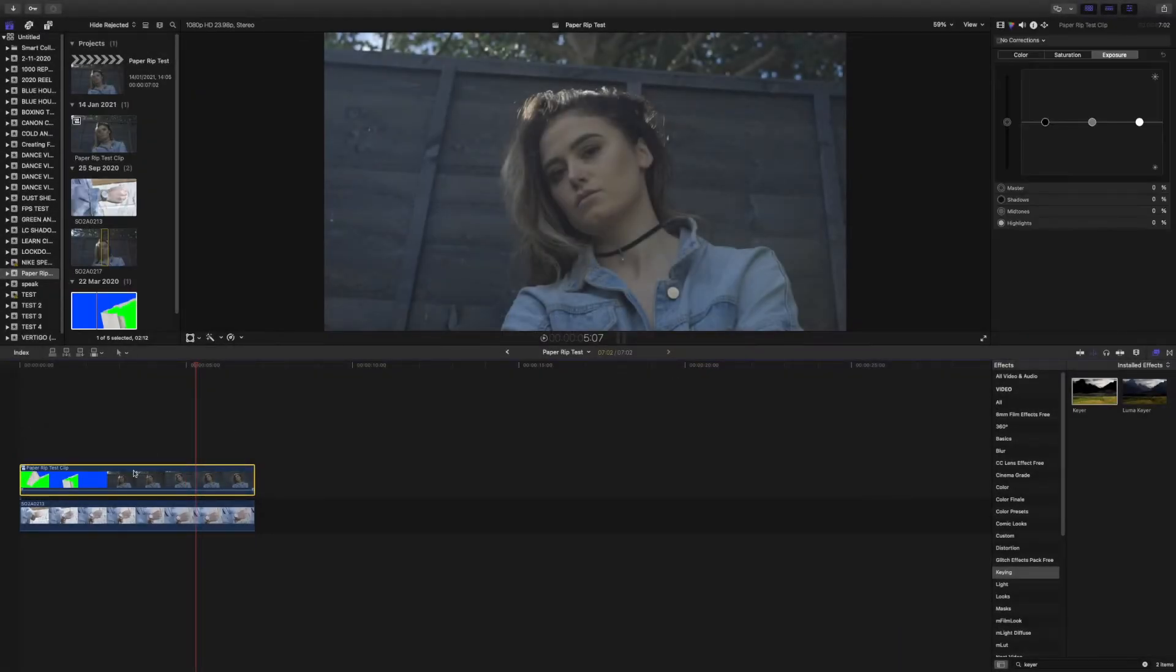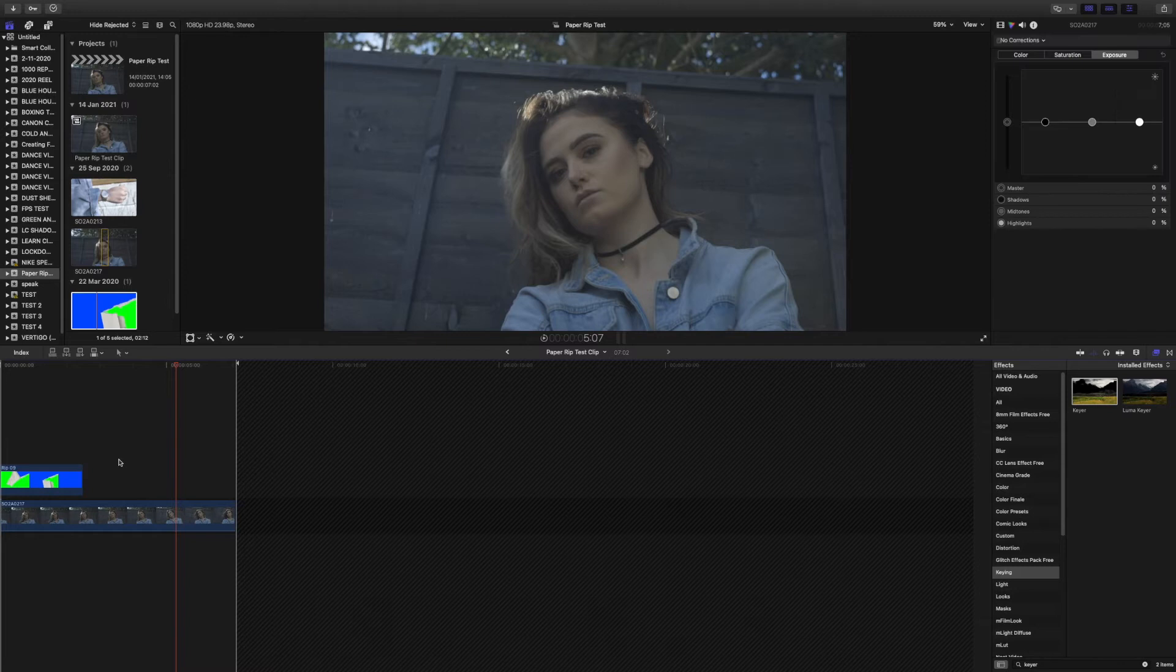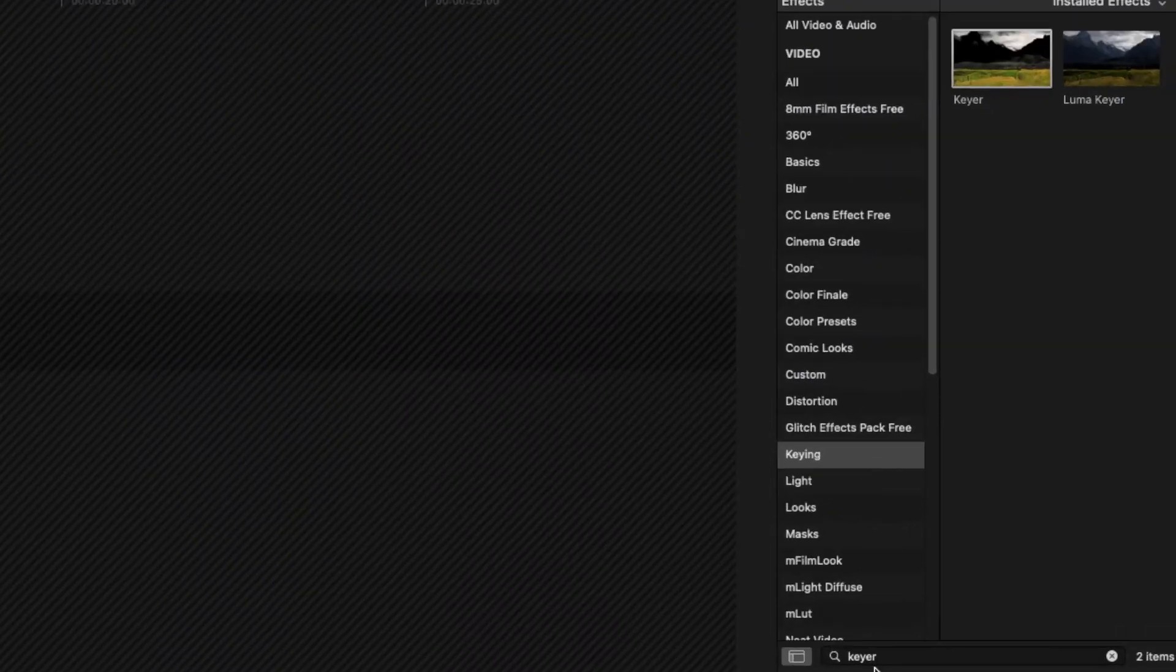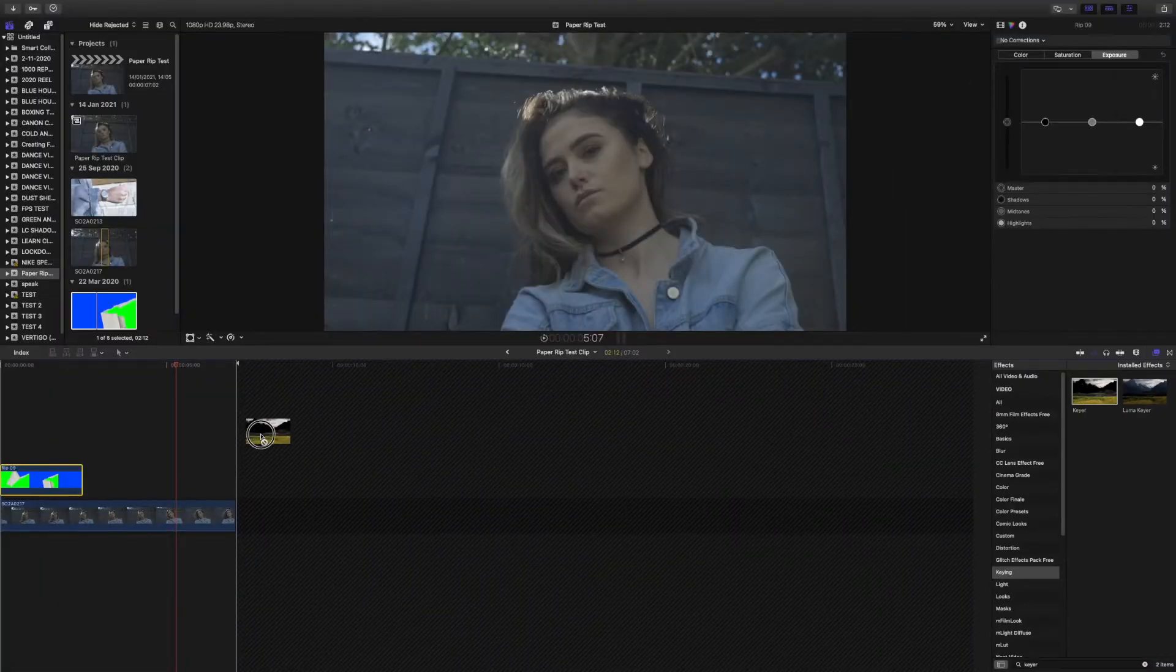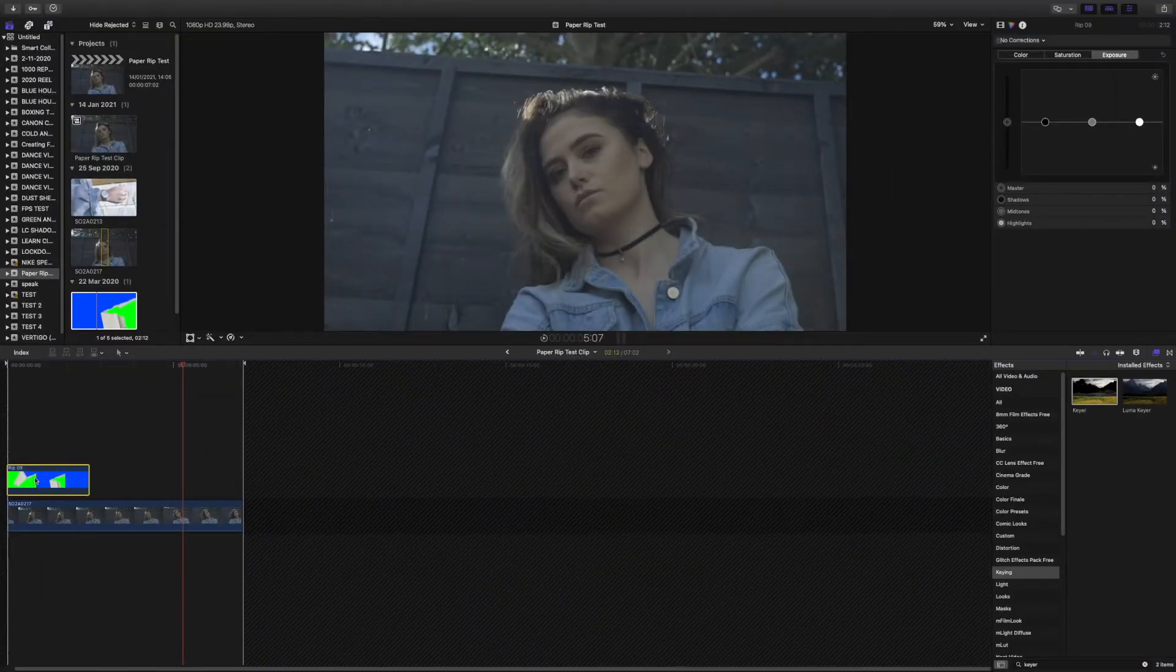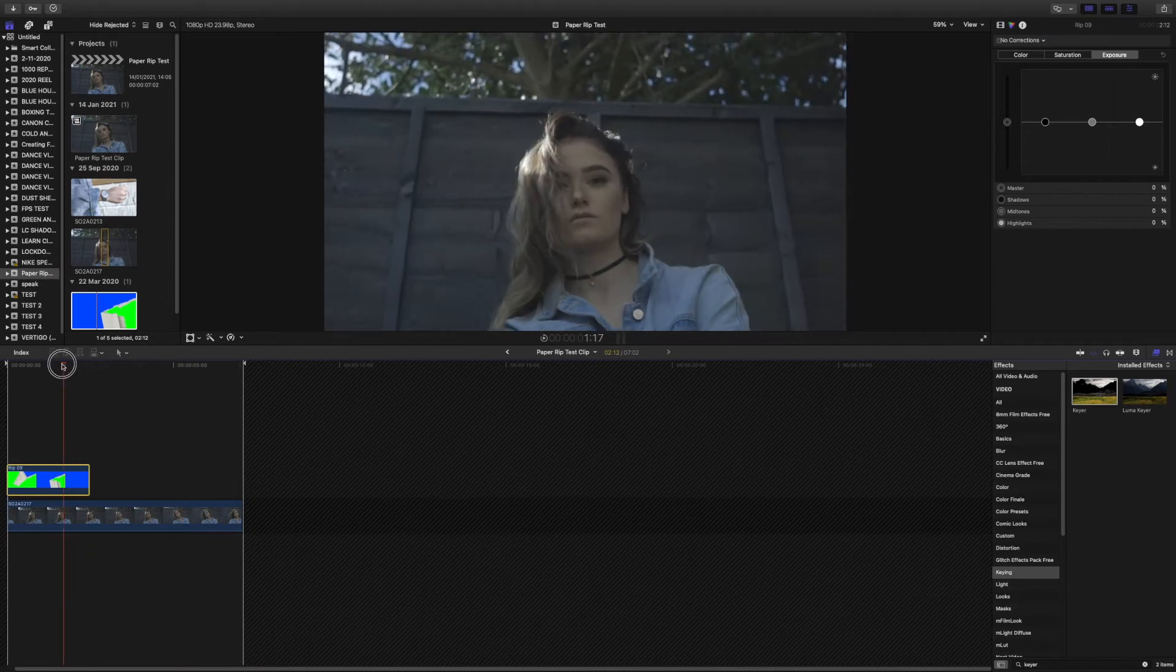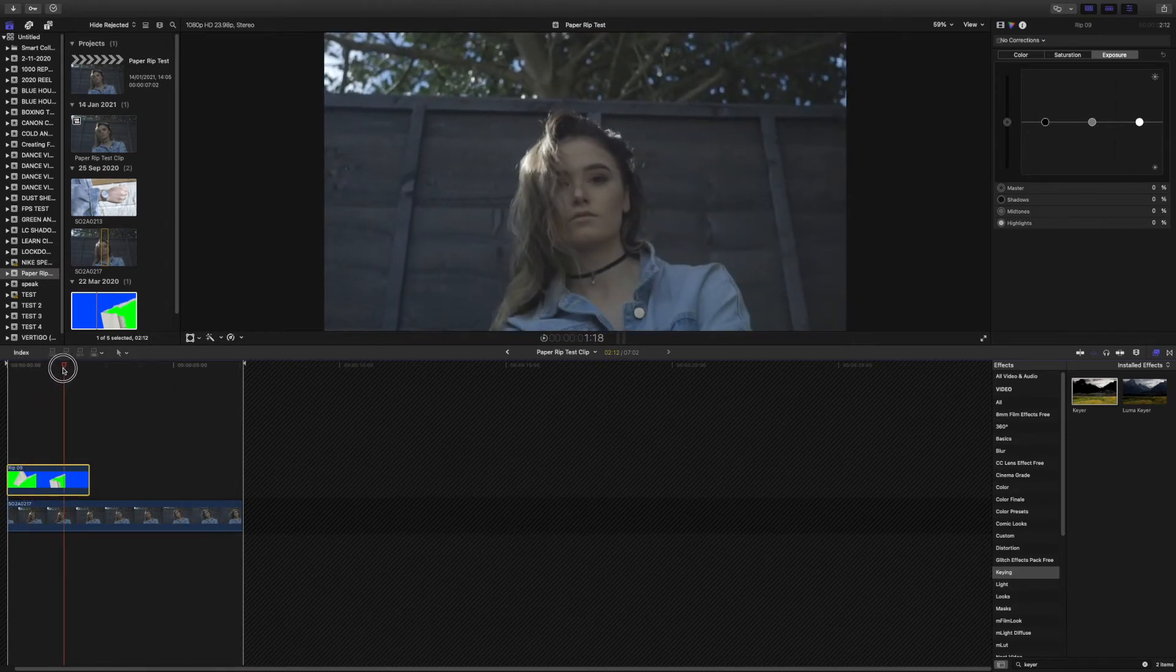Double click into the compound layer and click on the rip video. Now what you want to do, I've already done it, search down here keyer where you can find it in the keying section, and then drag the keyer over onto the rip transition. And as you'll see, that's the first half done.